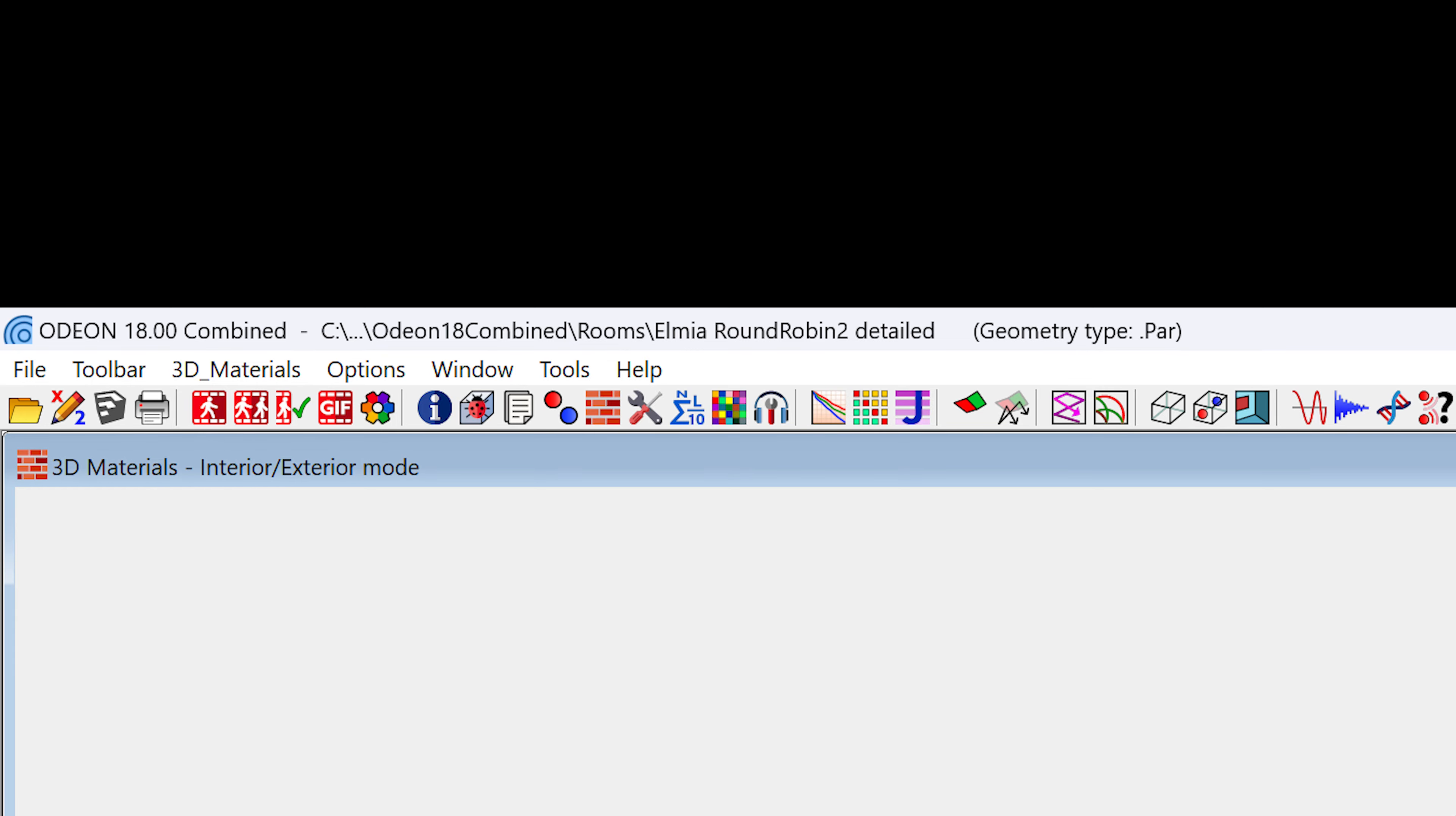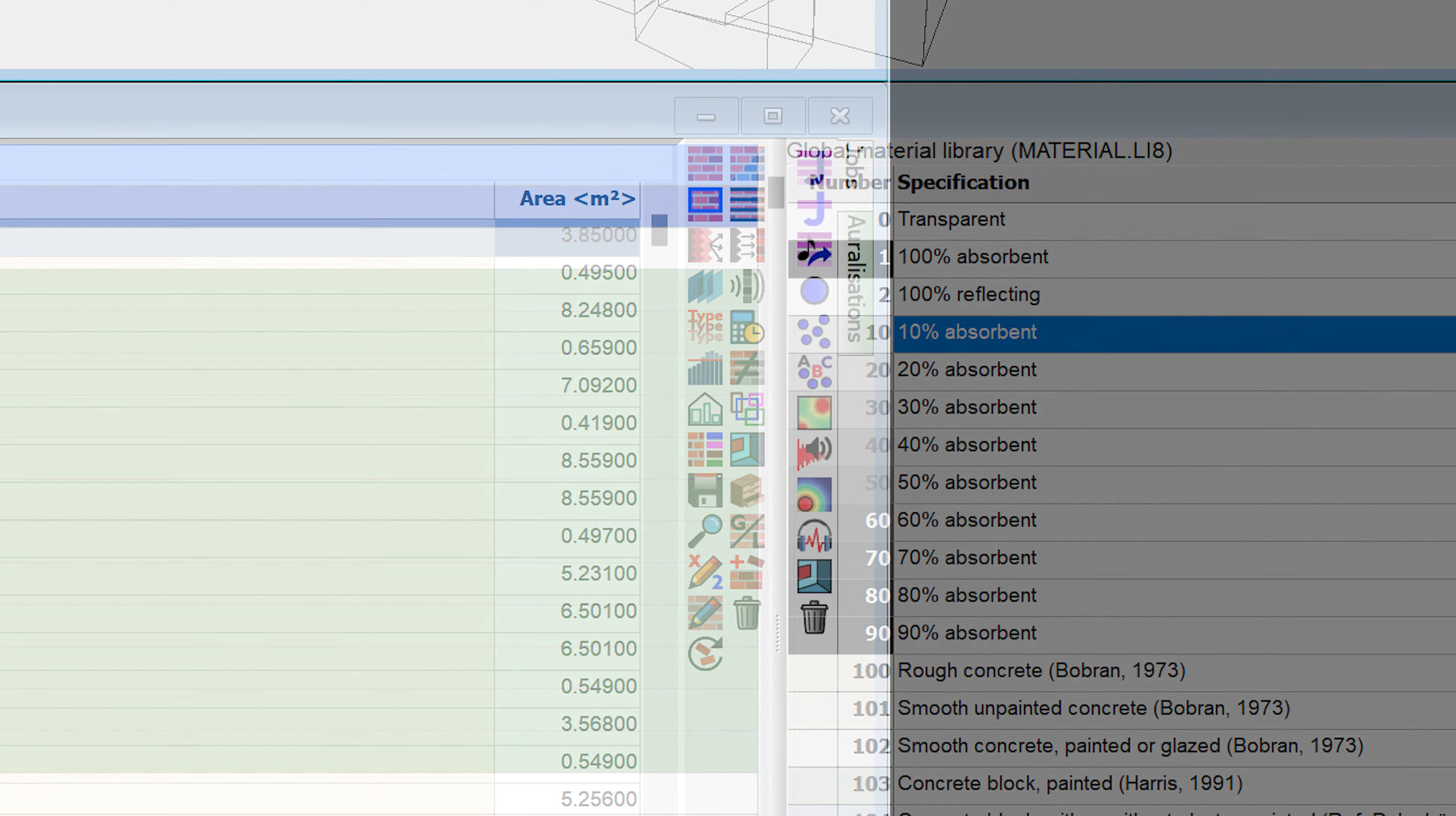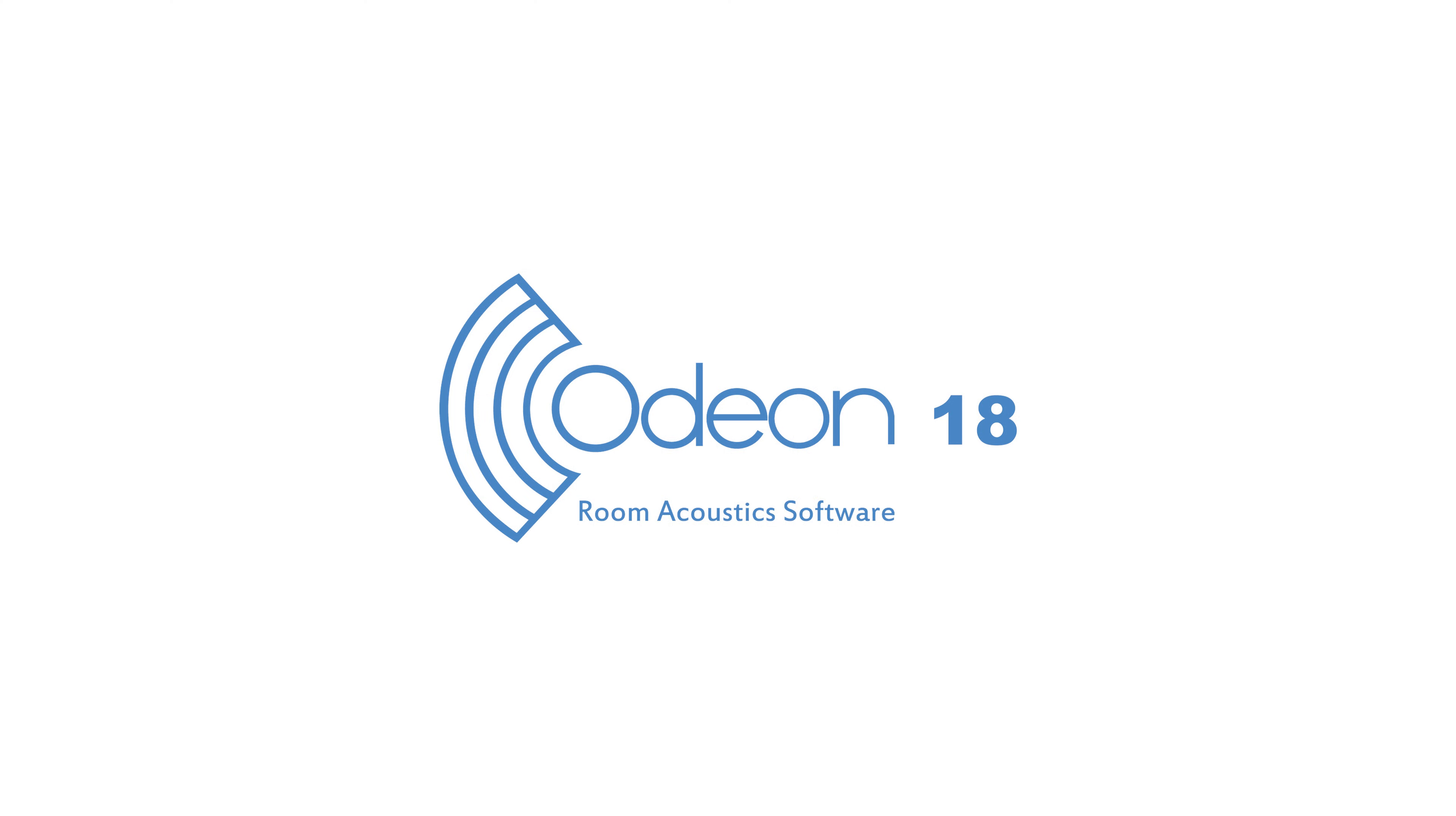With a fresh look and newly designed icons, the new Odeon version comes with a bunch of attractive features. Let's take a look at some of the most anticipated new features.